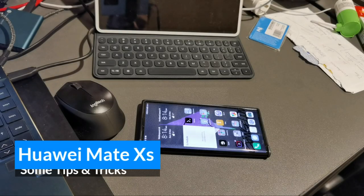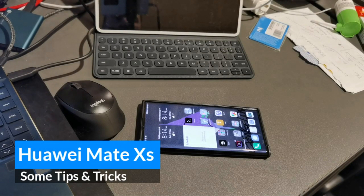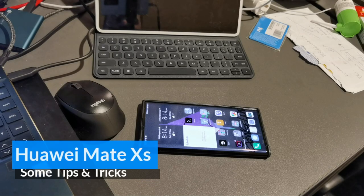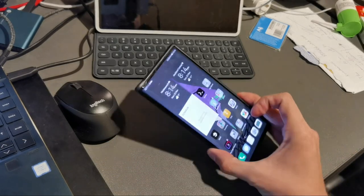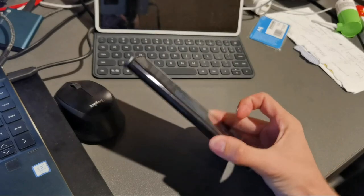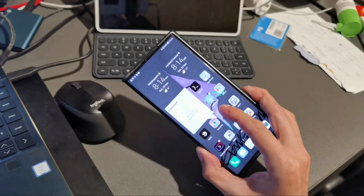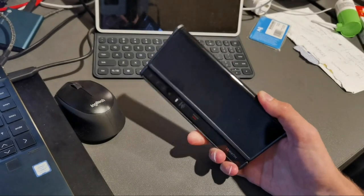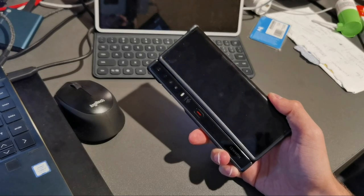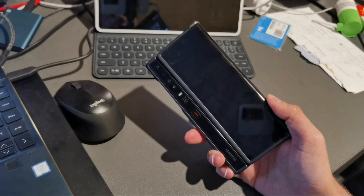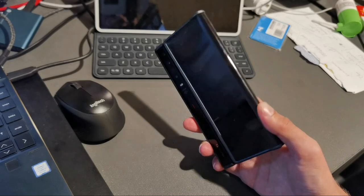Welcome to this new video. I want to show you in a quick and easy way some tips and tricks with the Huawei Mate XS that I have here. This device I have since the launch, and it's a very good device and the best foldable device still today I would say.